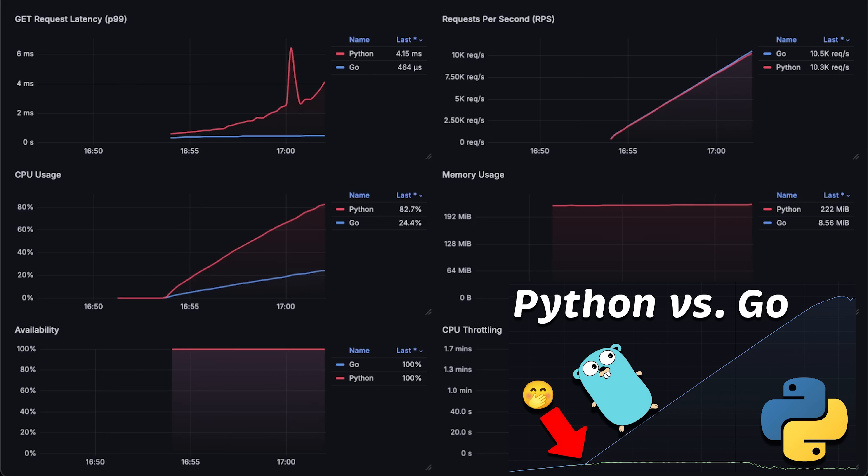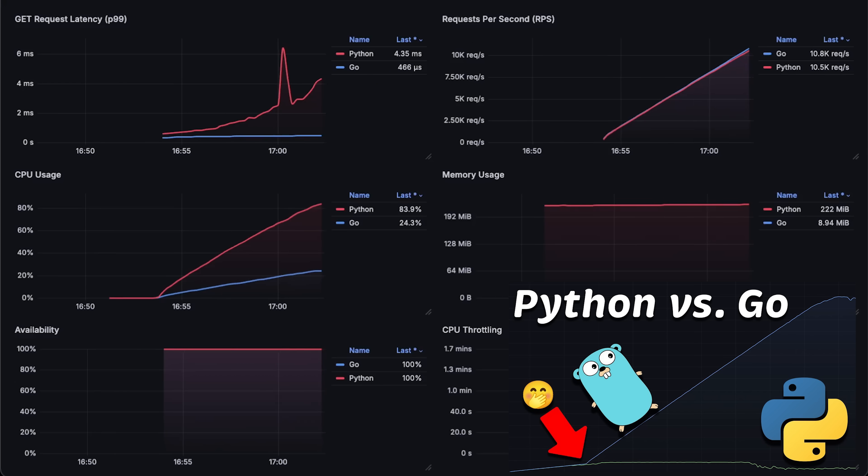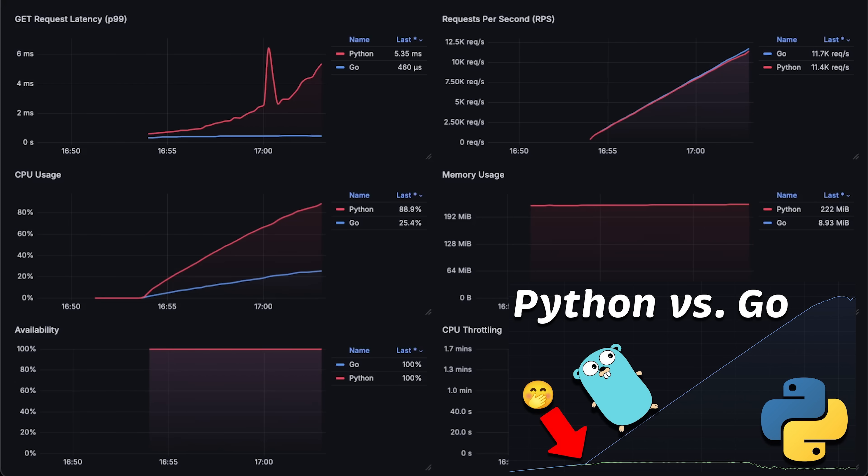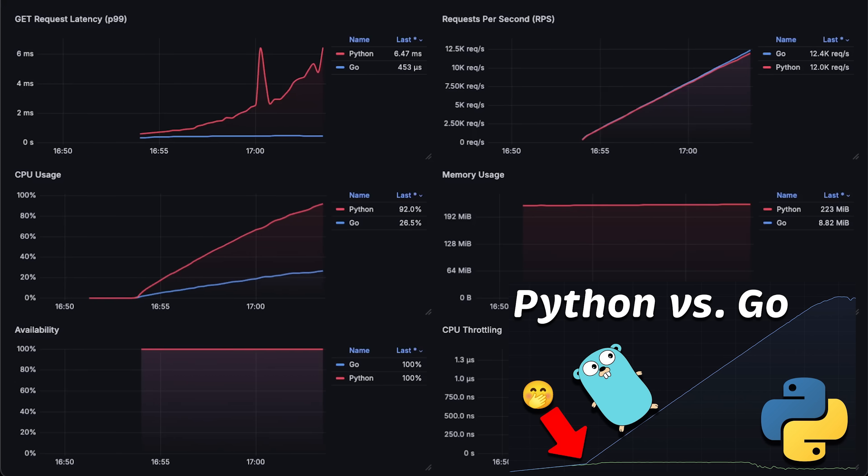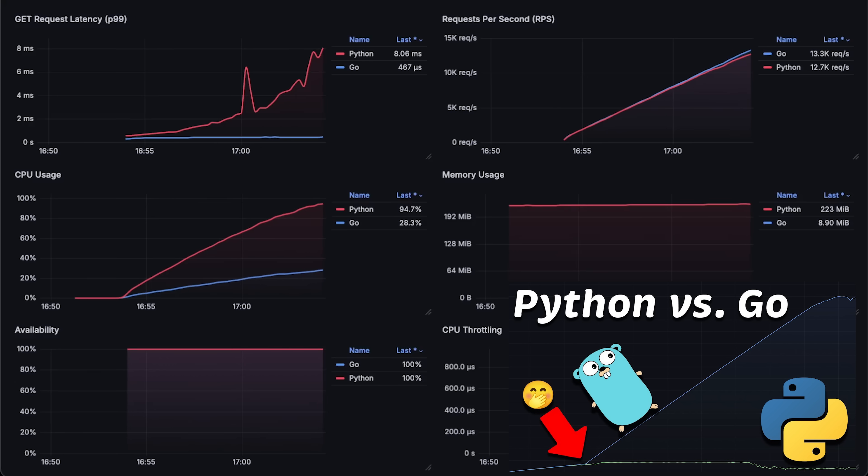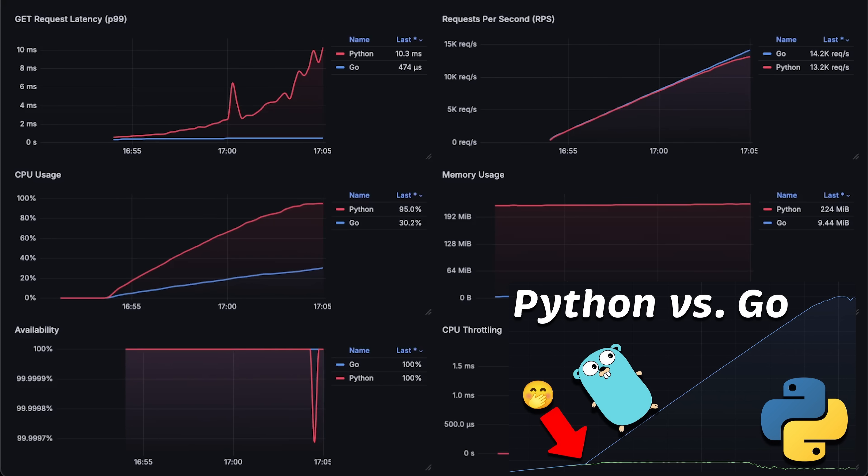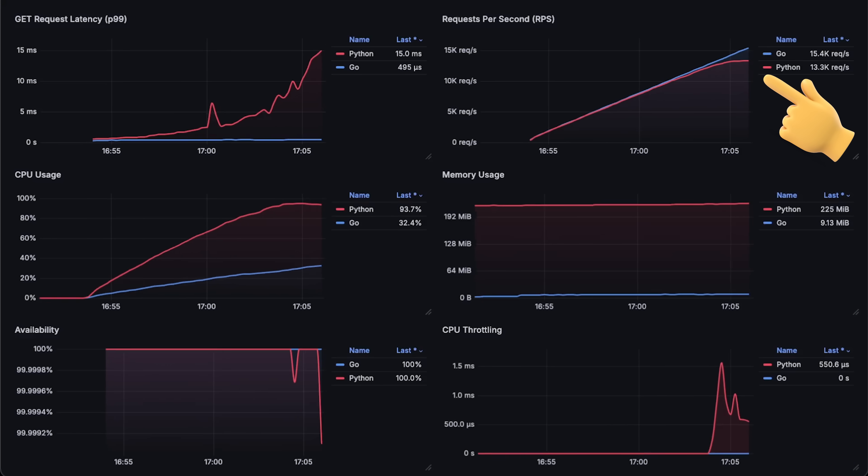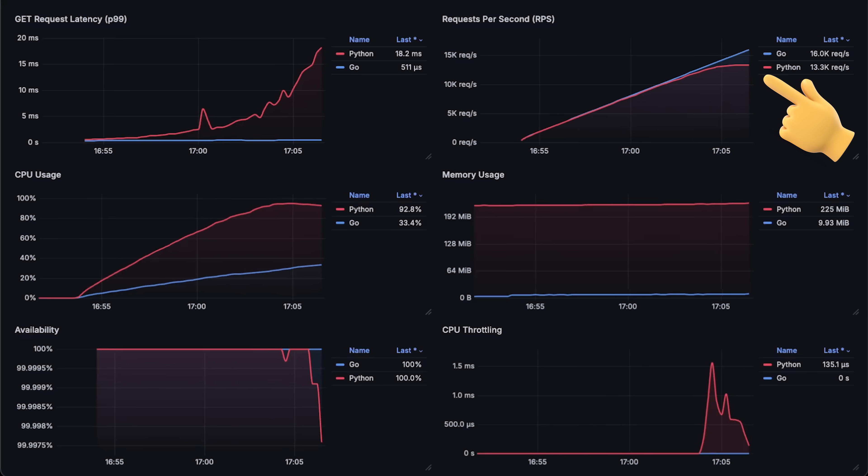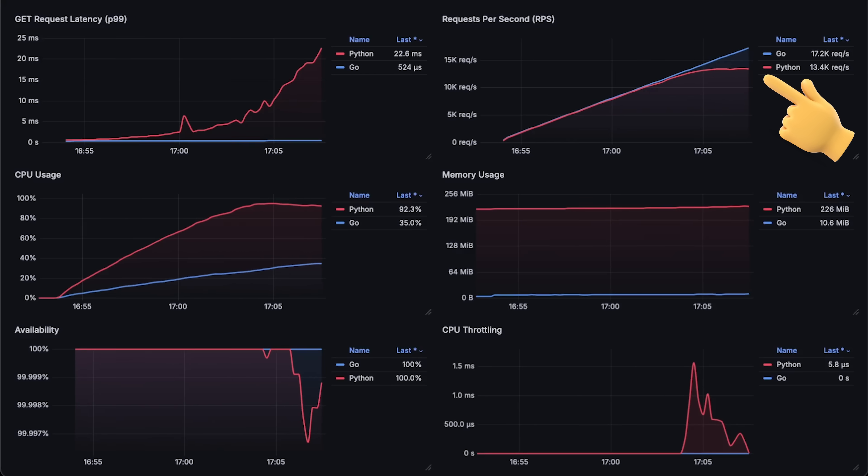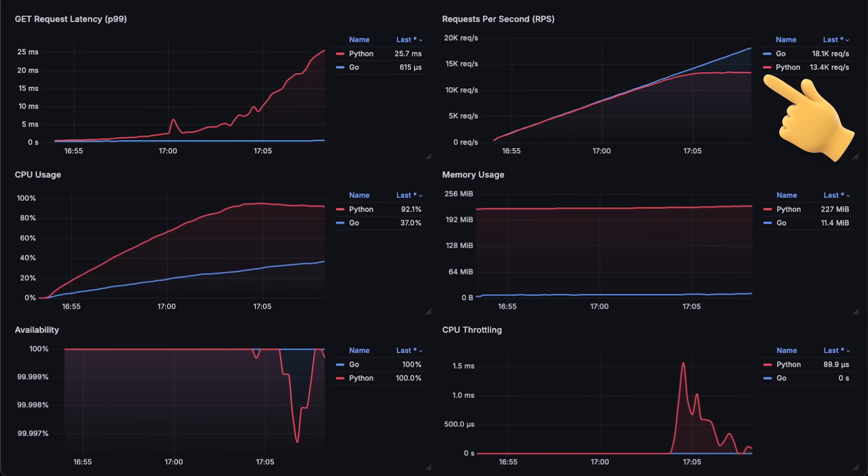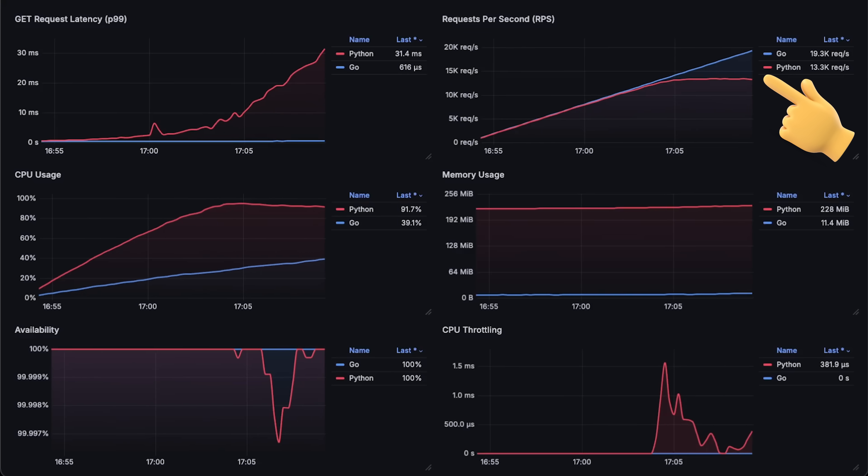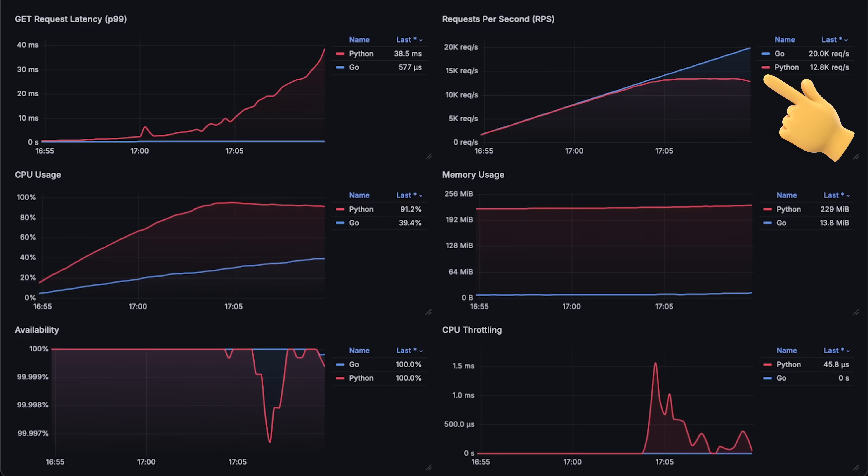Traditionally, all Python applications I've tested in the past use way more CPU than any other applications I've compared them with. At around 13,000 requests per second, you can notice that FastAPI is falling behind and can't handle any more additional requests.